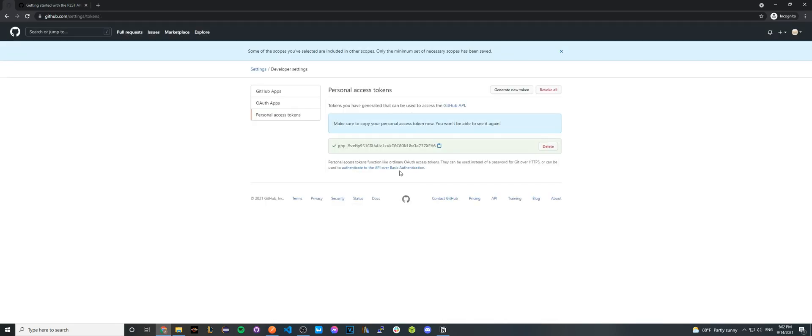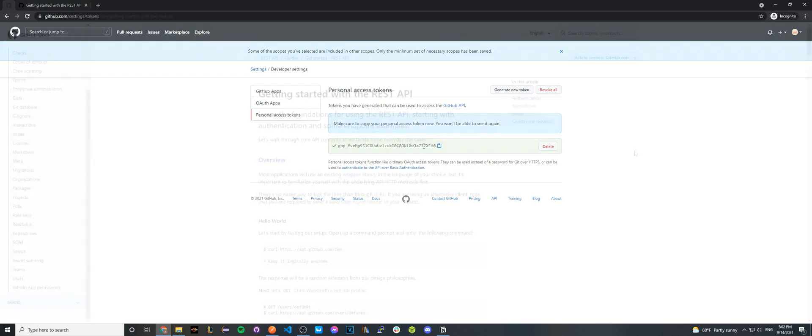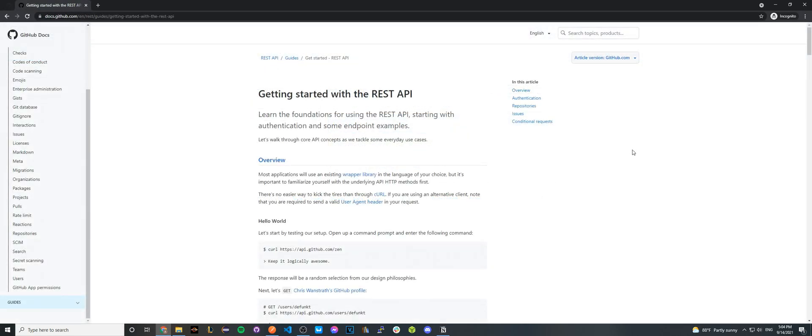And now once you successfully generate your own token, you should see this green box. Go ahead and copy this personal access token because once you close out the screen, you won't be able to access it again. So now that we've successfully generated a personal access token...